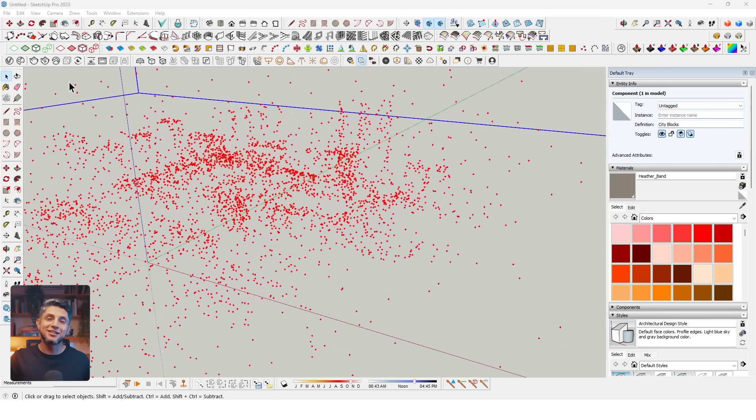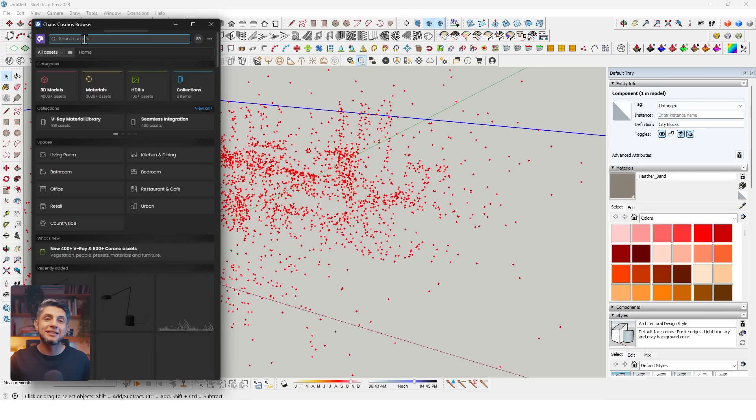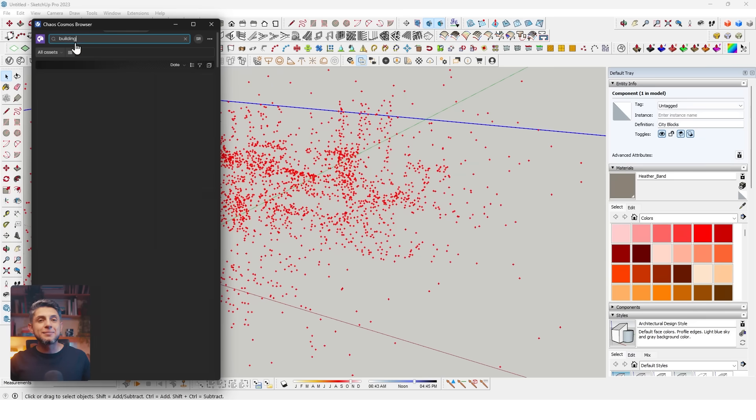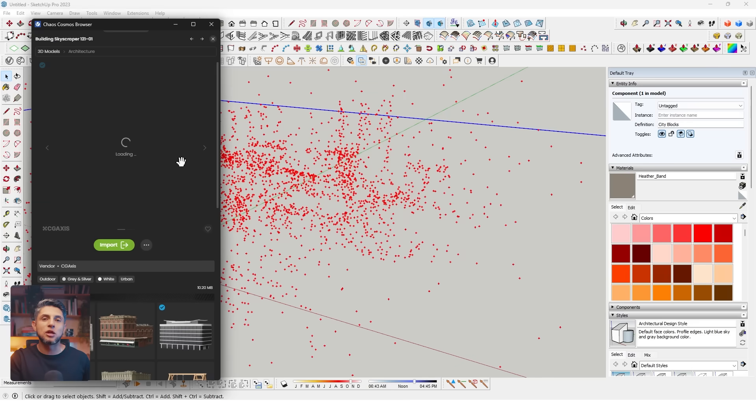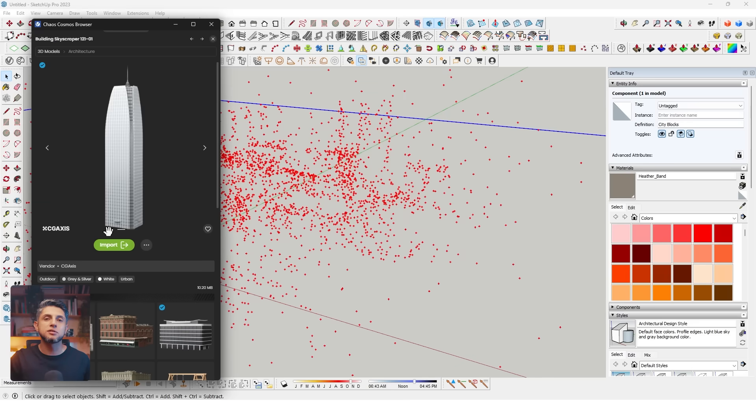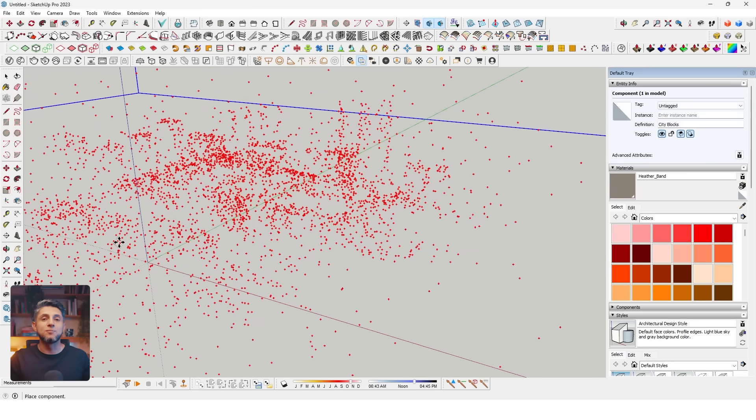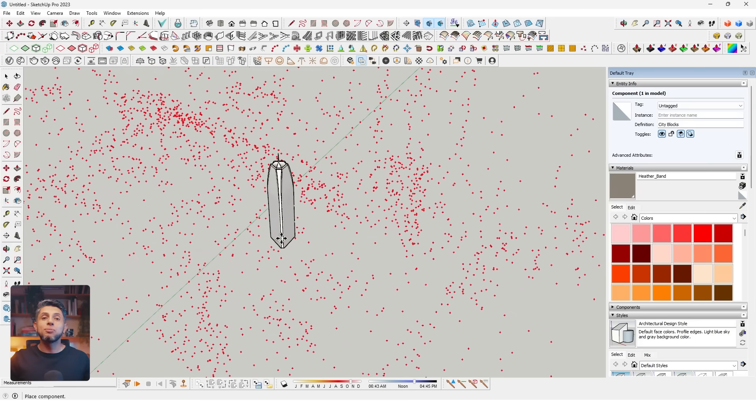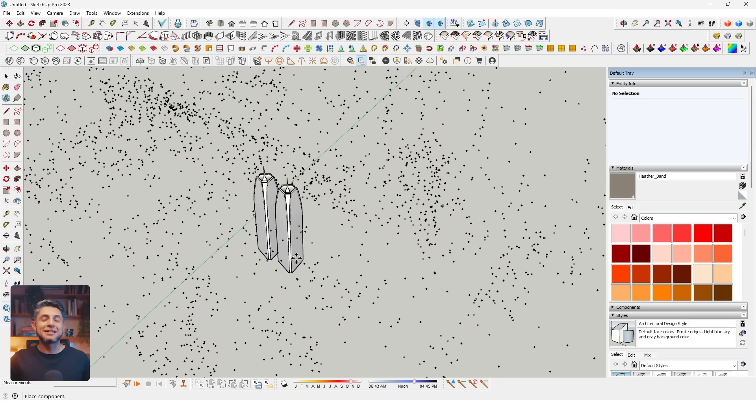Now I'll go to my Chaos Cosmos library and type "building" in the search bar. For this image, I'll use this skyscraper model from the Cosmos library. In your case, you would either copy your finished architecture file or import the splat in the finished file. I'll import this building onto my model and place it towards the center of the splat.